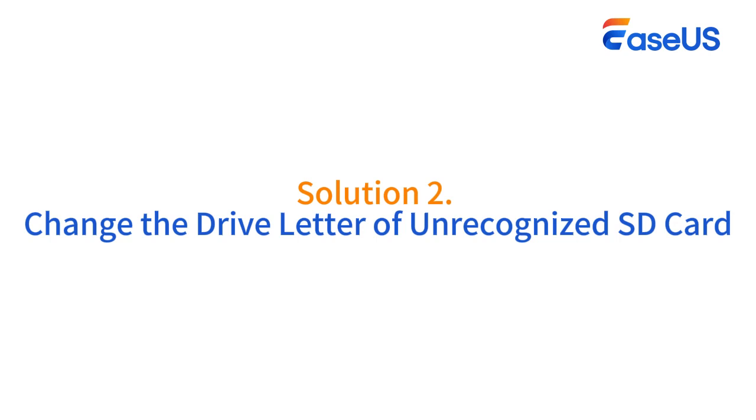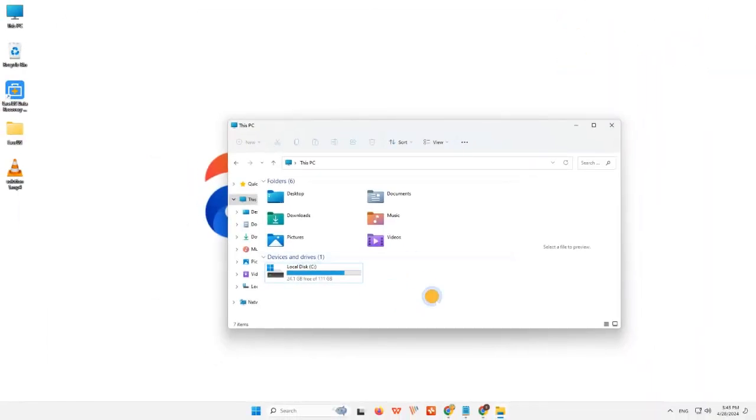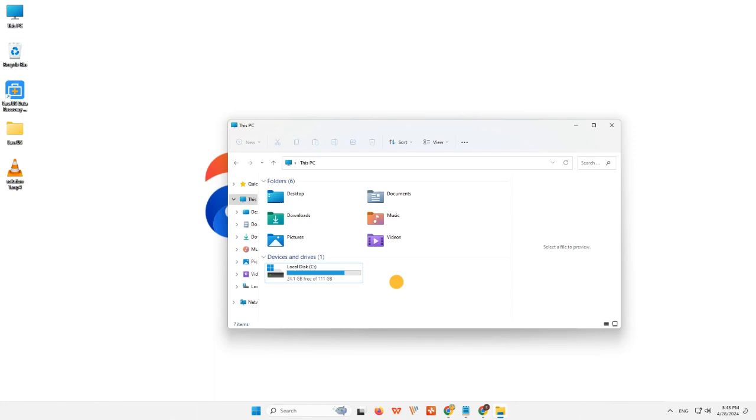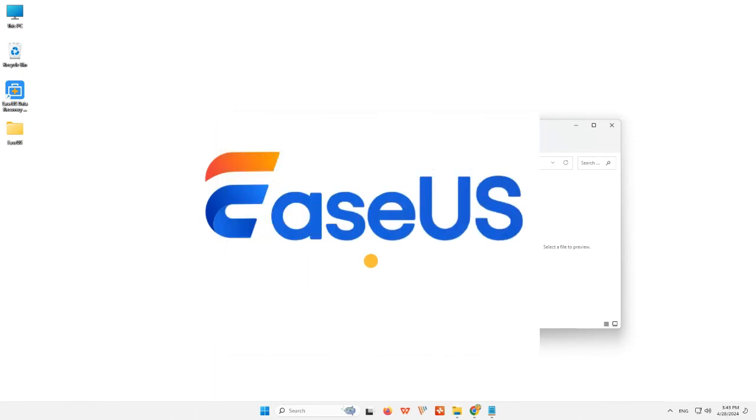Solution 2: Change the drive letter of unrecognized SD card. If your SD card is connected to the computer well, but it fails to show up in File Explorer, you can go to Disk Management to see whether its drive letter is missing or disappearing.